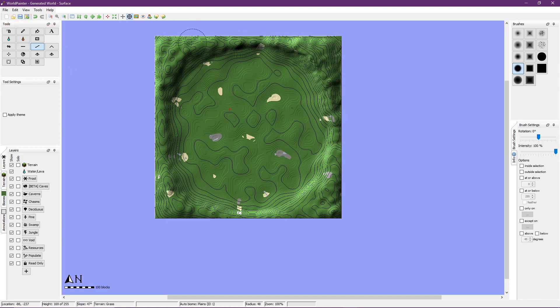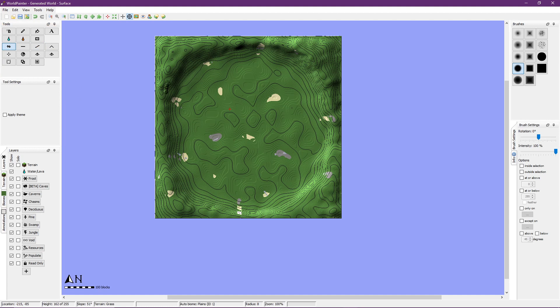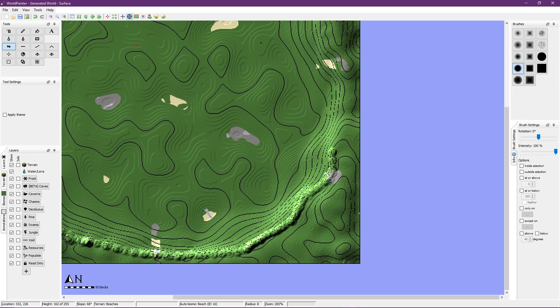I then smooth out the roughness of the pit to give it a more natural look. Now that I'm satisfied with the general shape of the pit I move on to the edges giving it a lip to further project the atmosphere of the creation.